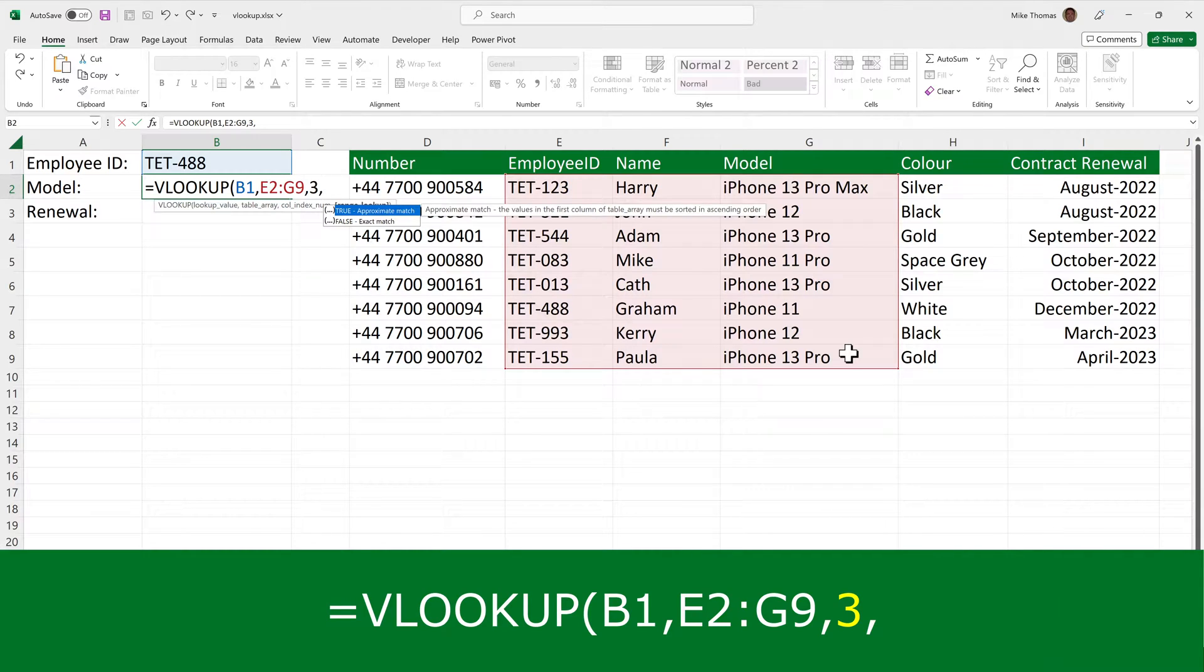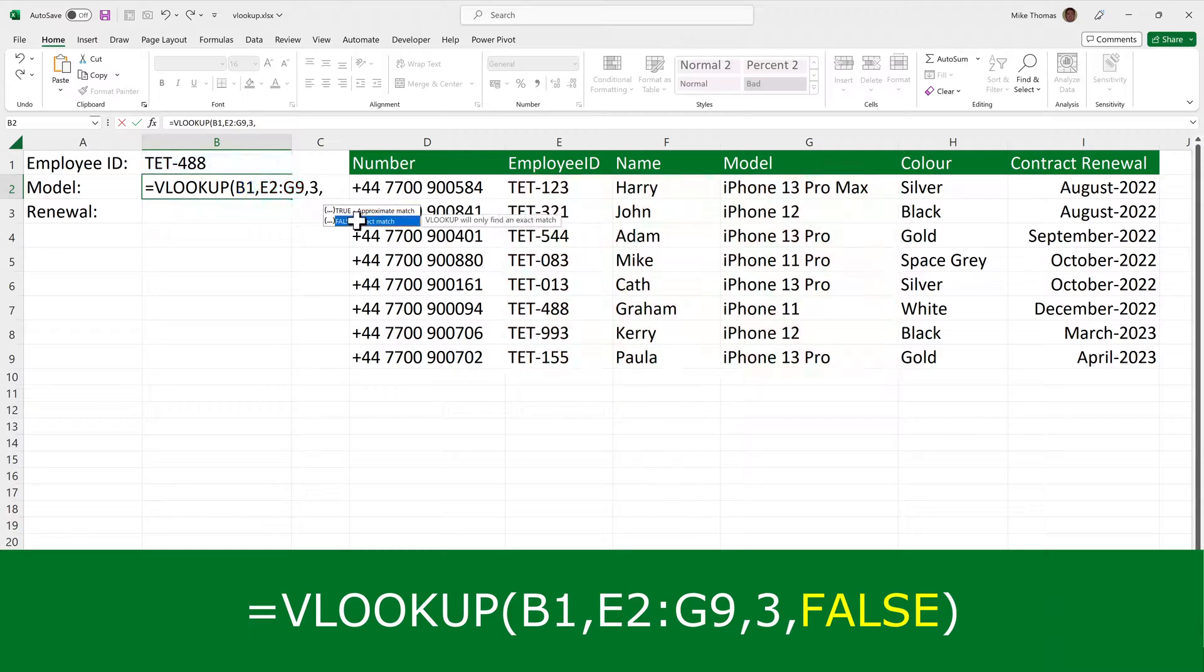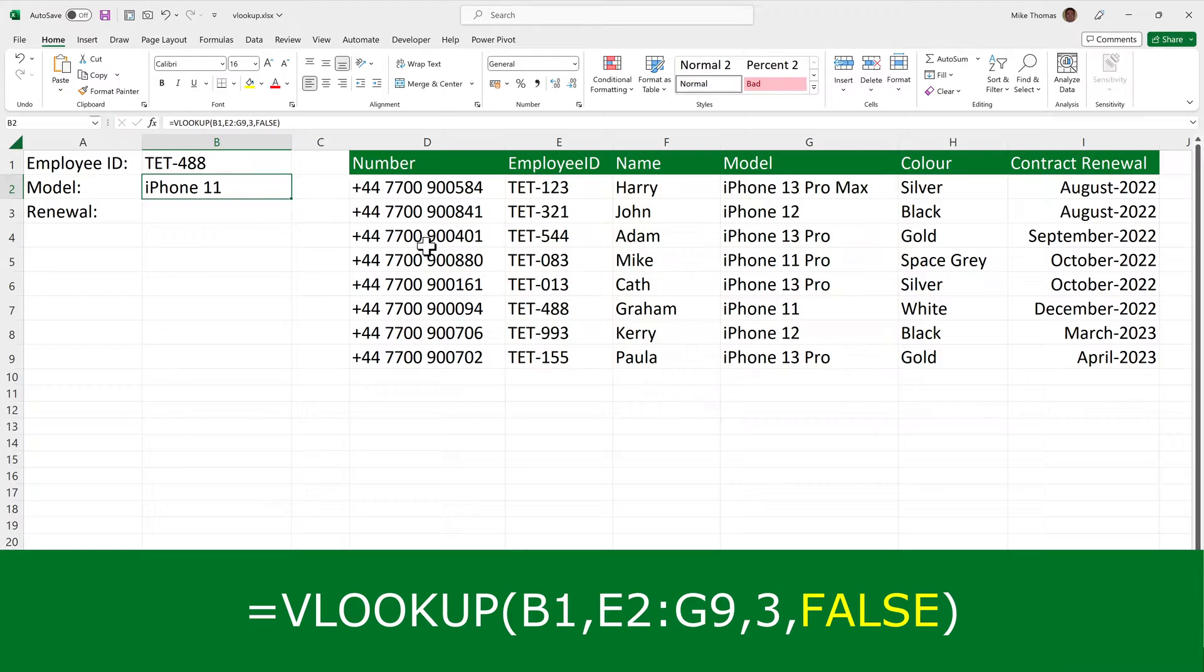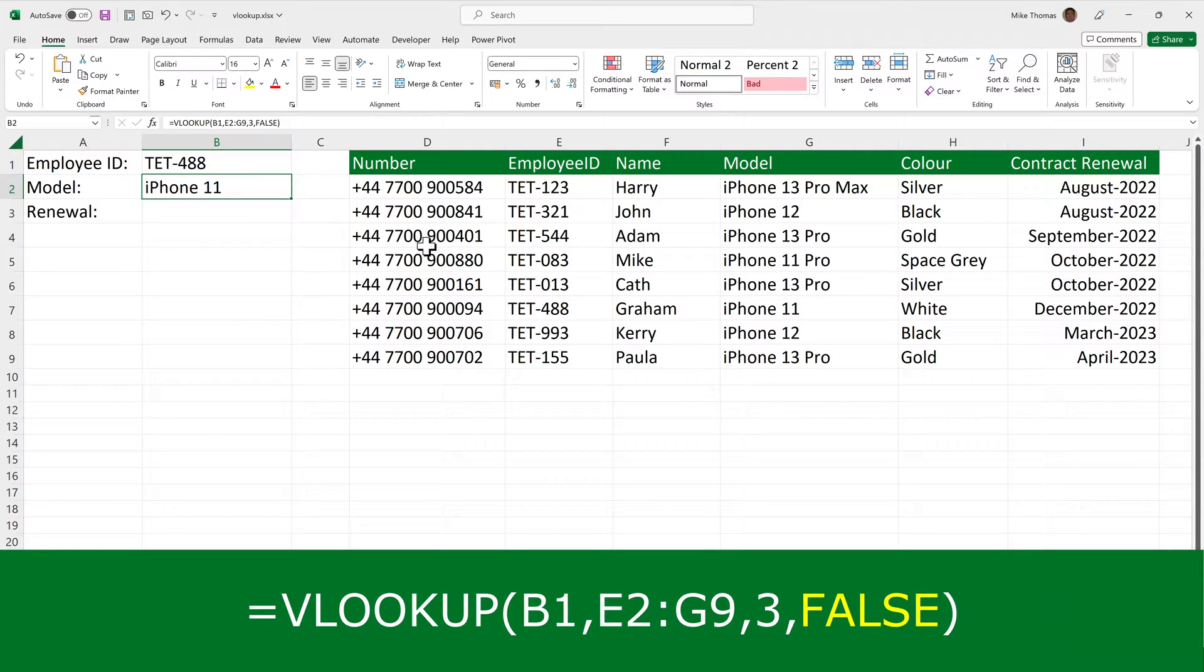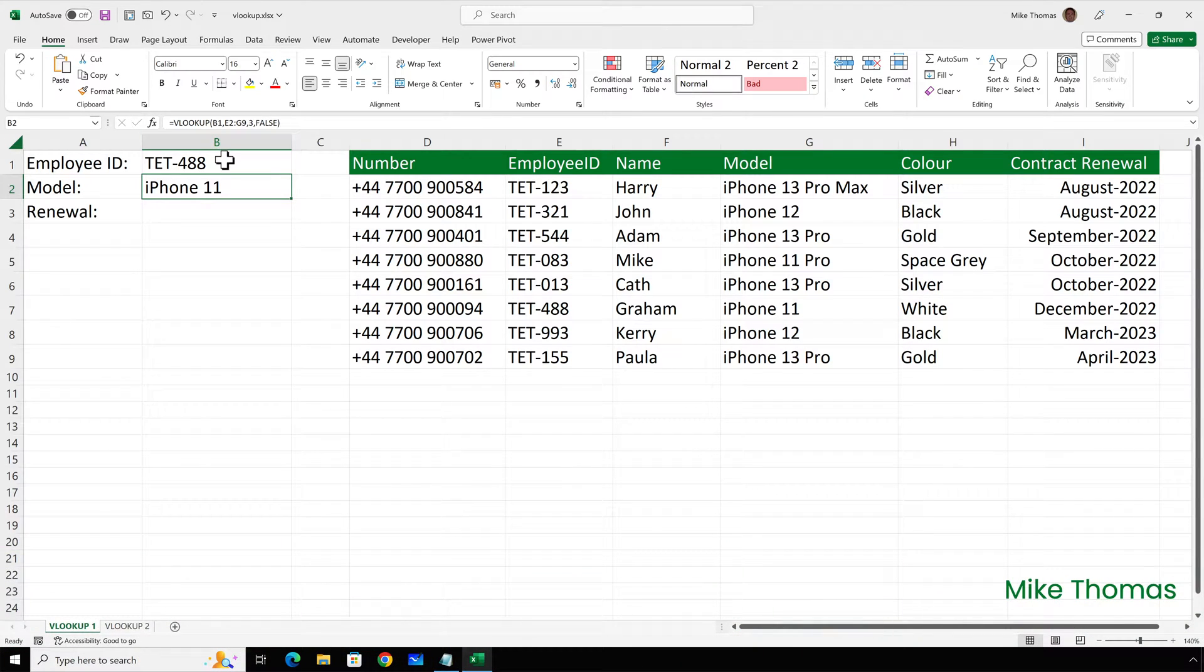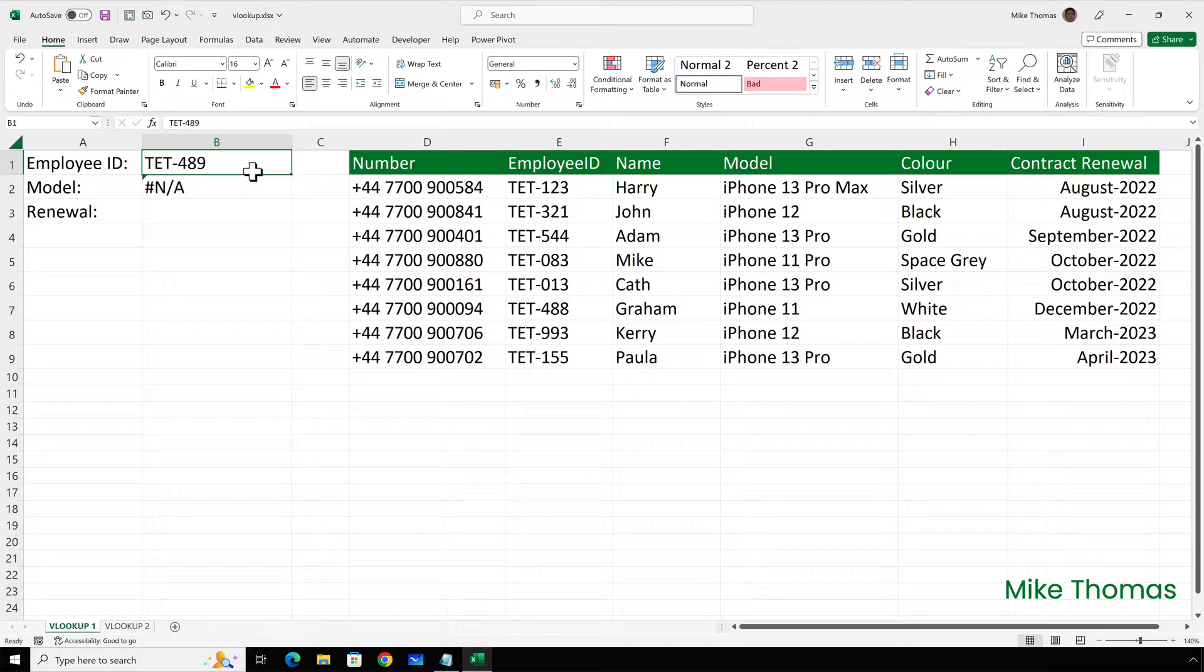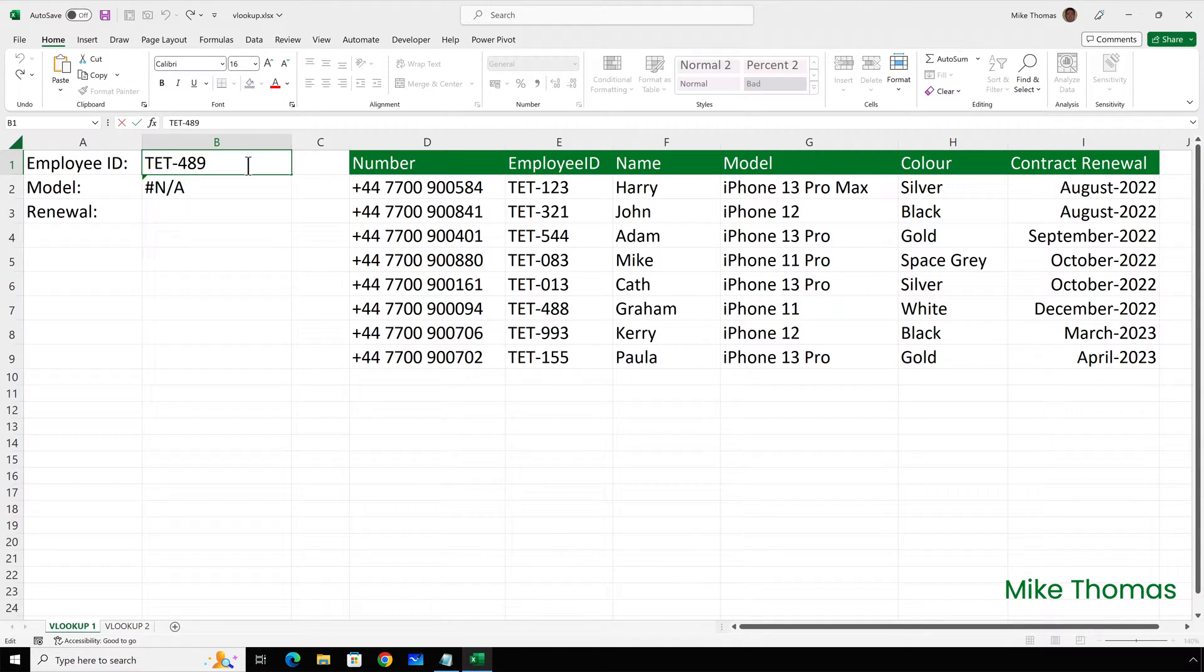I need to choose either true or false. And in this example, I'm going to use false. I can either type false or I can double click it from the list and close the brackets and then press enter. False means that the item in B1 must match one of the items in the first column of the lookup table. And if it can't find an exact match, it returns NA as the answer. So if I go up and edit B1 and change it to 489, because it can't find 489 in column E, which is the first column of the lookup table, it returns an NA. I'll change that back to 488.